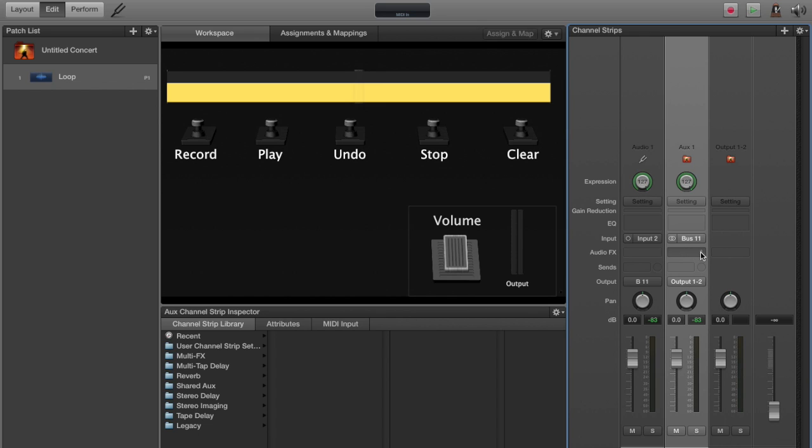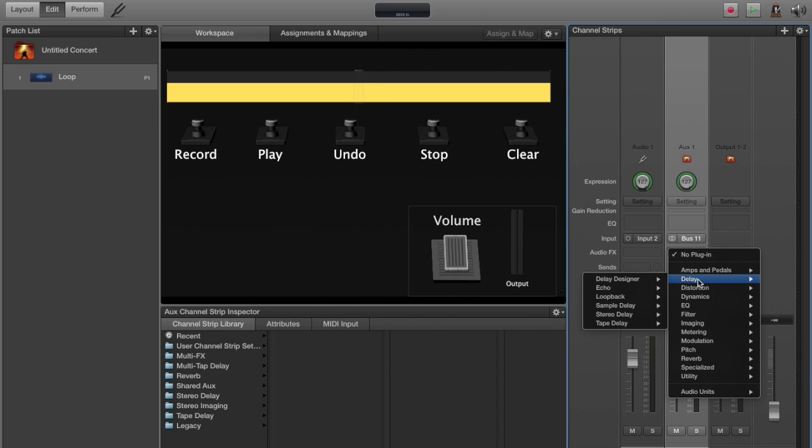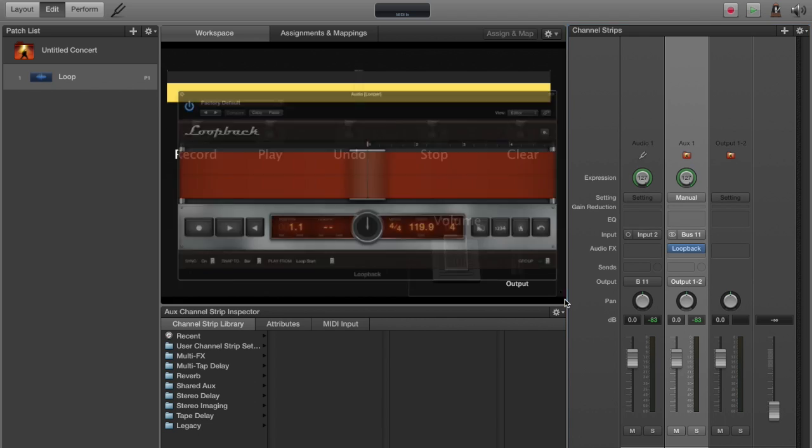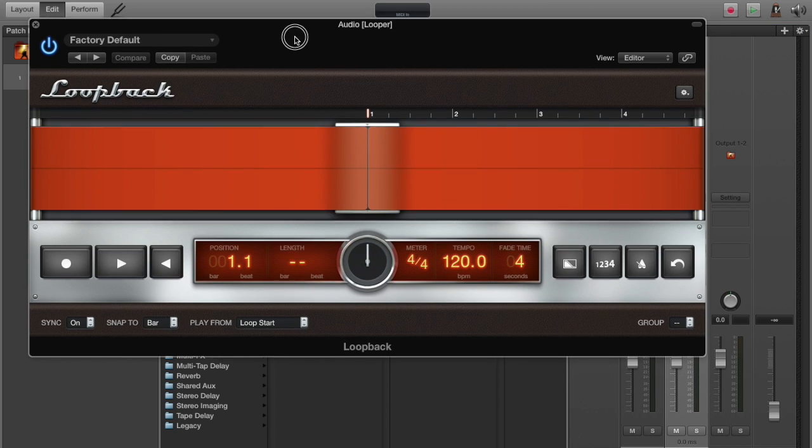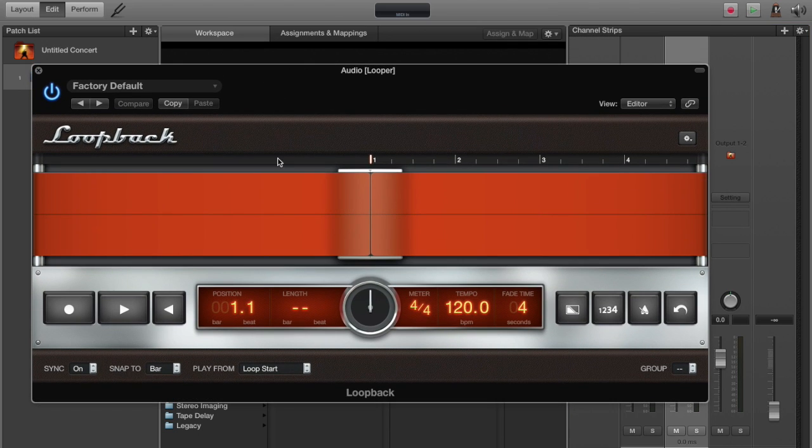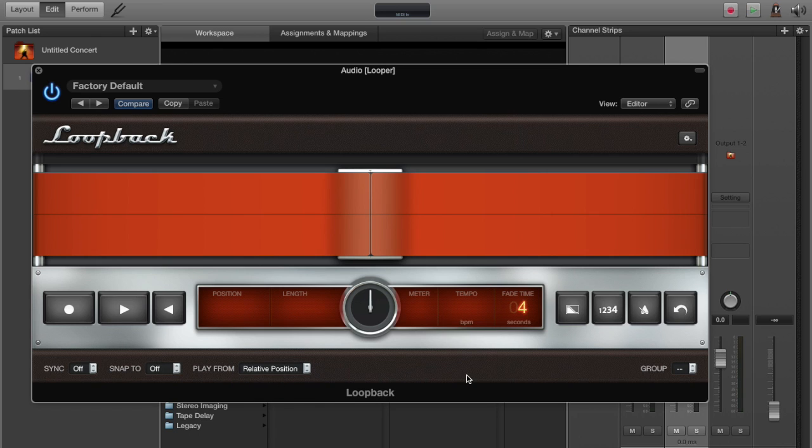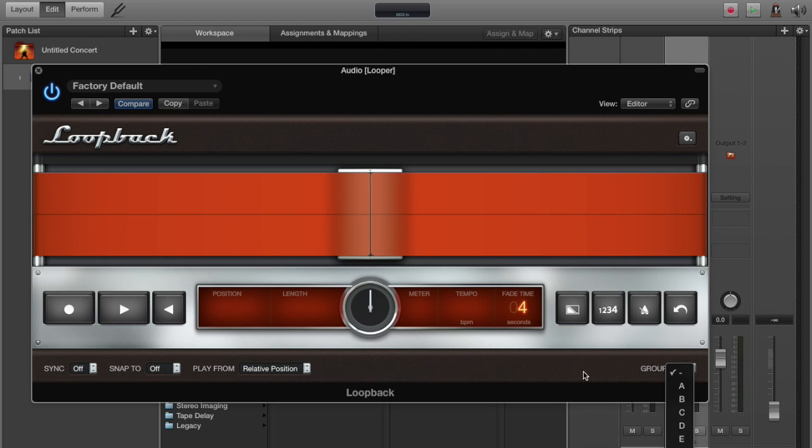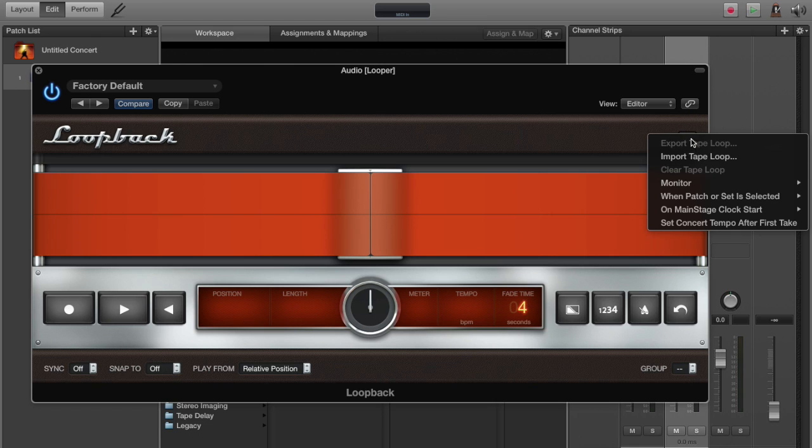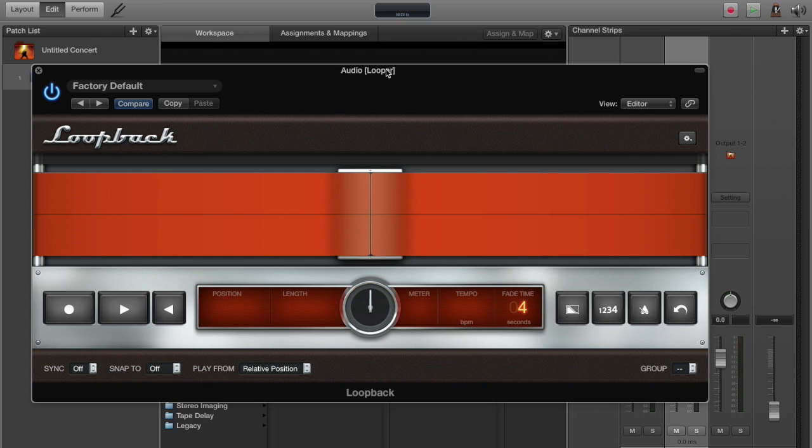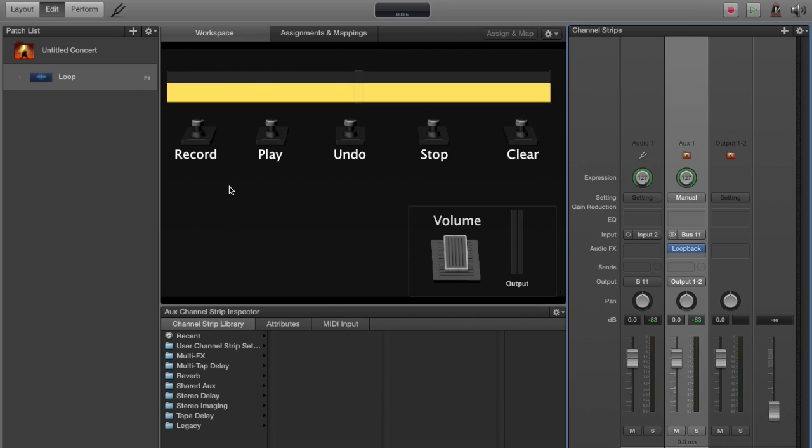Now, I'm going to select a patch here. I'm going to go down to delay, loop back, stereo. I'm going to suggest that you spend some time learning your way around this patch. But all I'm going to do with it right now: go to sync, off, snap to, off, play from, relative position. Again, there's a lot to learn on this patch, and you should learn it. It can do some really cool things. You can have multiple looper patches going and use them for different things. But for now, that's all we're going to do.